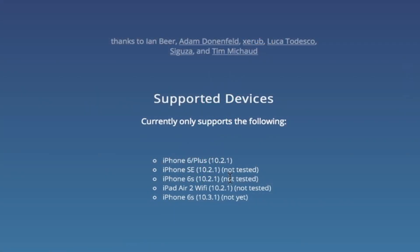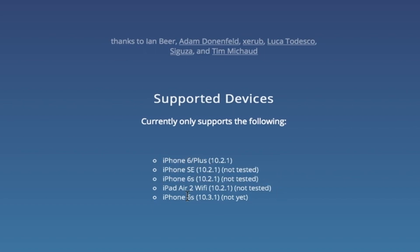Also forgot to mention that these are the only supported iDevices at the moment so the iPhone 6 and 6 Plus, 6s as well as the iPad Air 2 Wi-Fi edition and the iPhone SE. So if you currently have an iPhone 7 you are out of luck for right now but hopefully the Saigon jailbreak does create compatibility for these devices.